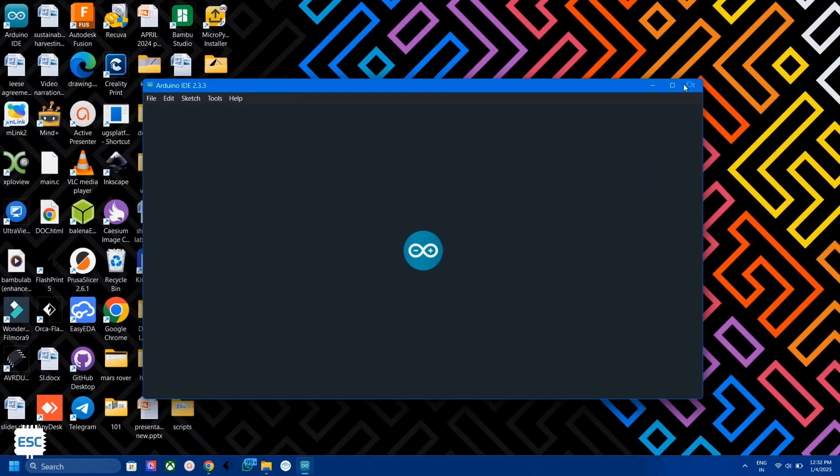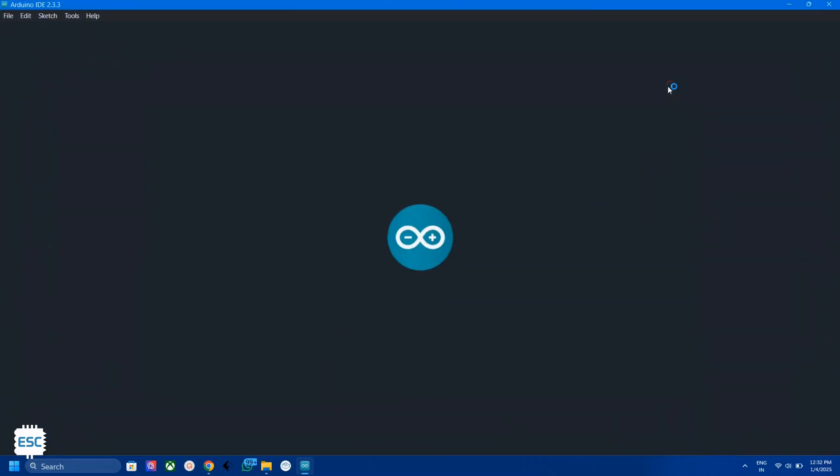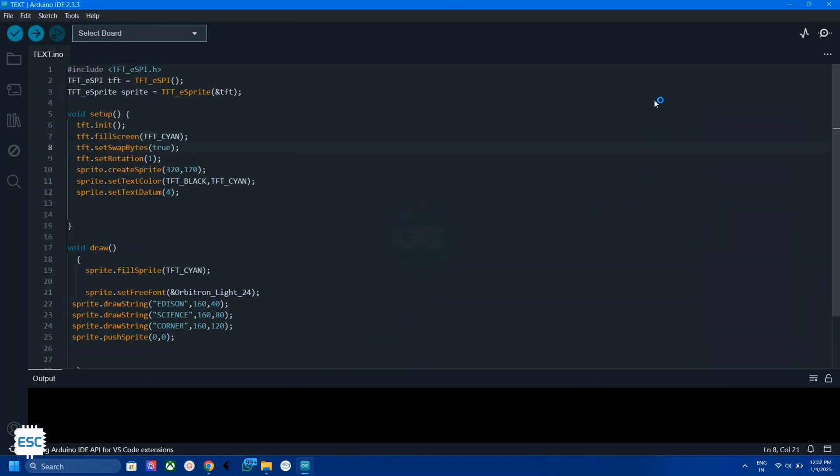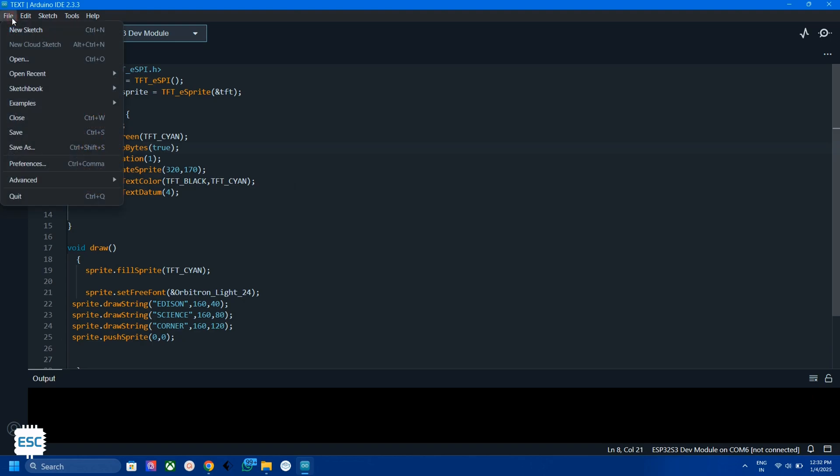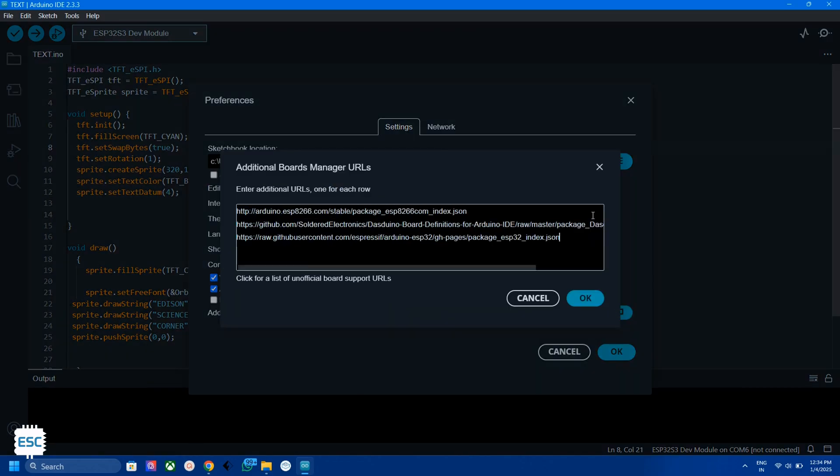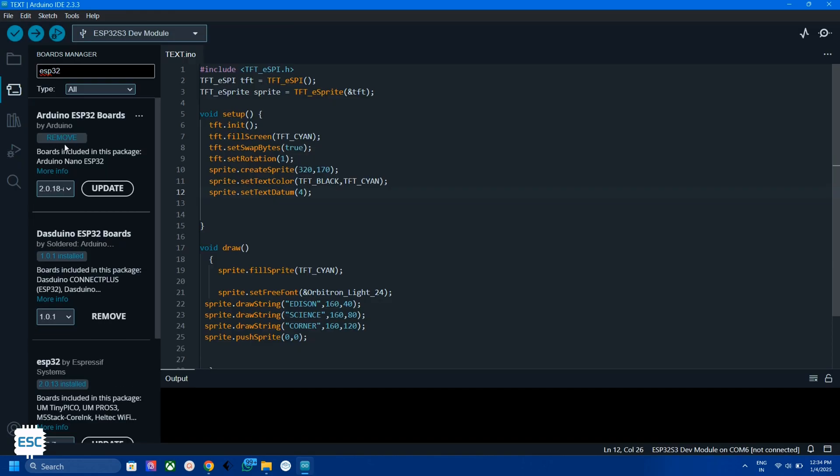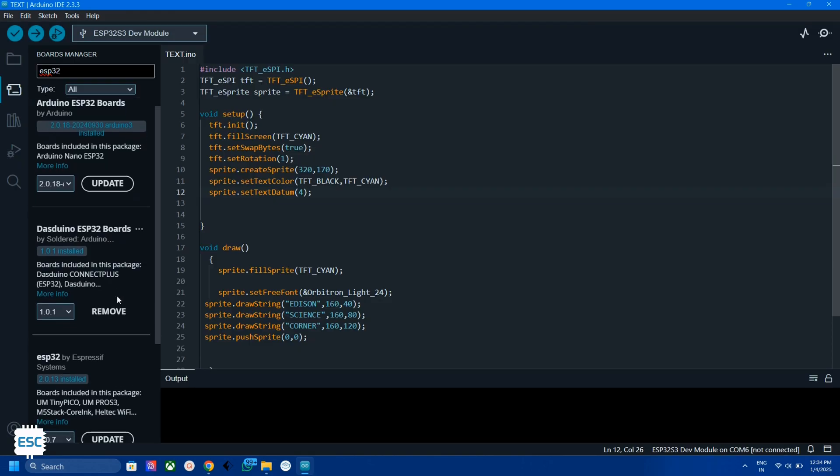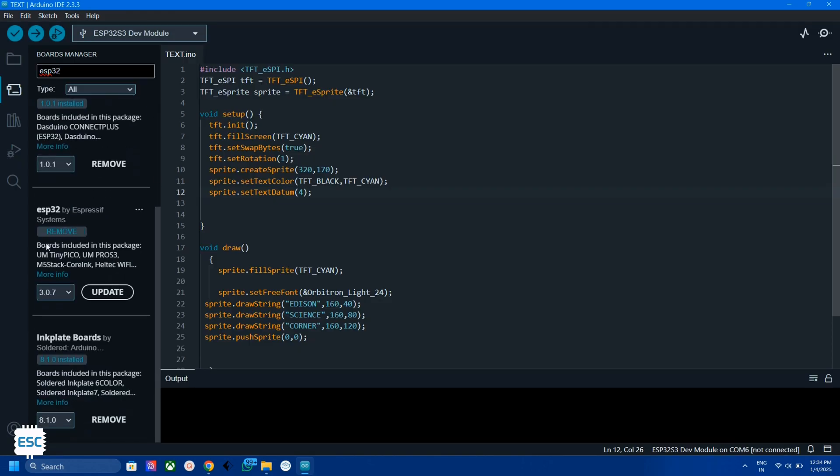Now open Arduino IDE. Now install the ESP32 board to Arduino. Paste board URL in additional board URL section. After that install only the version below 2.0.14.